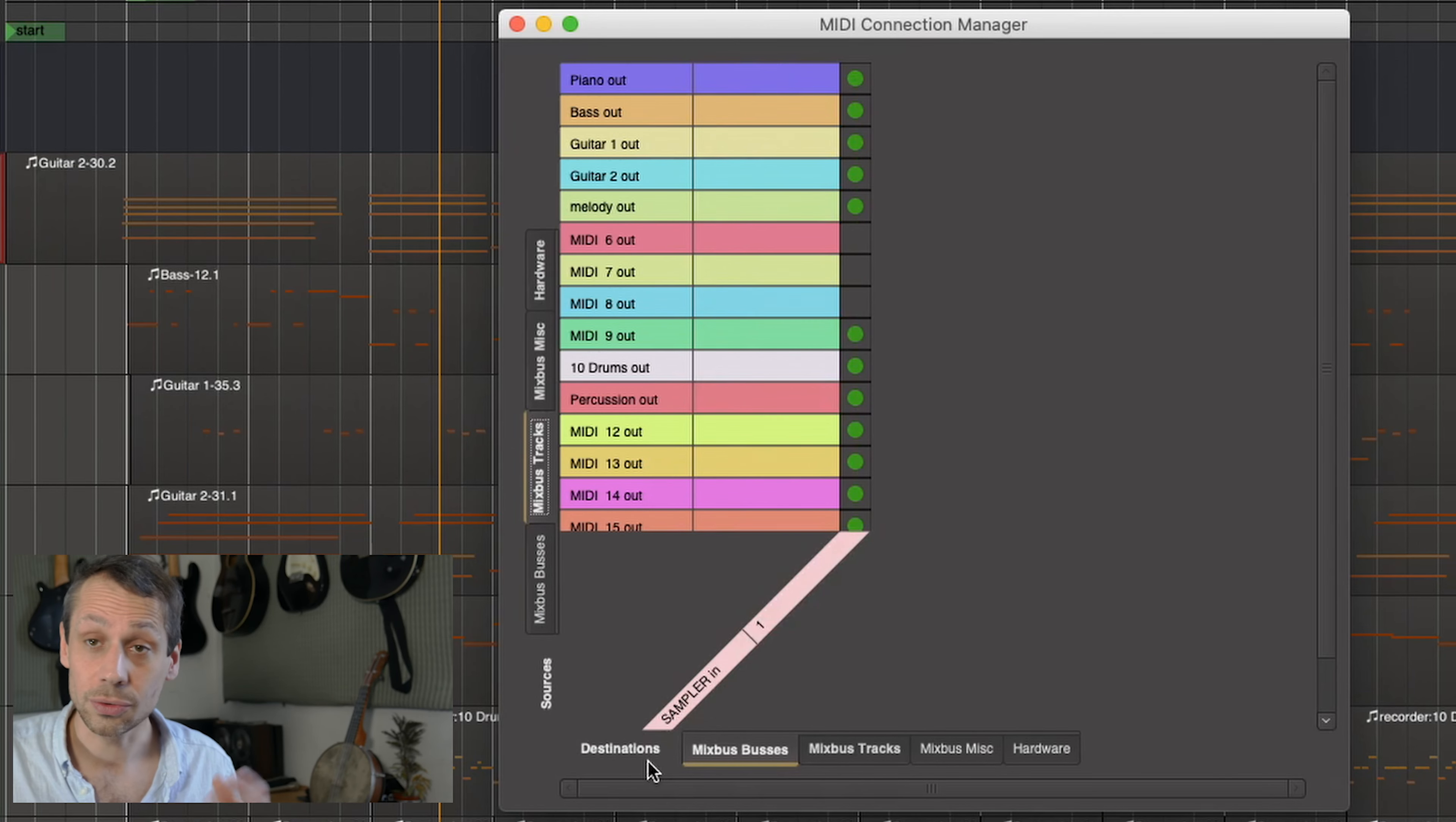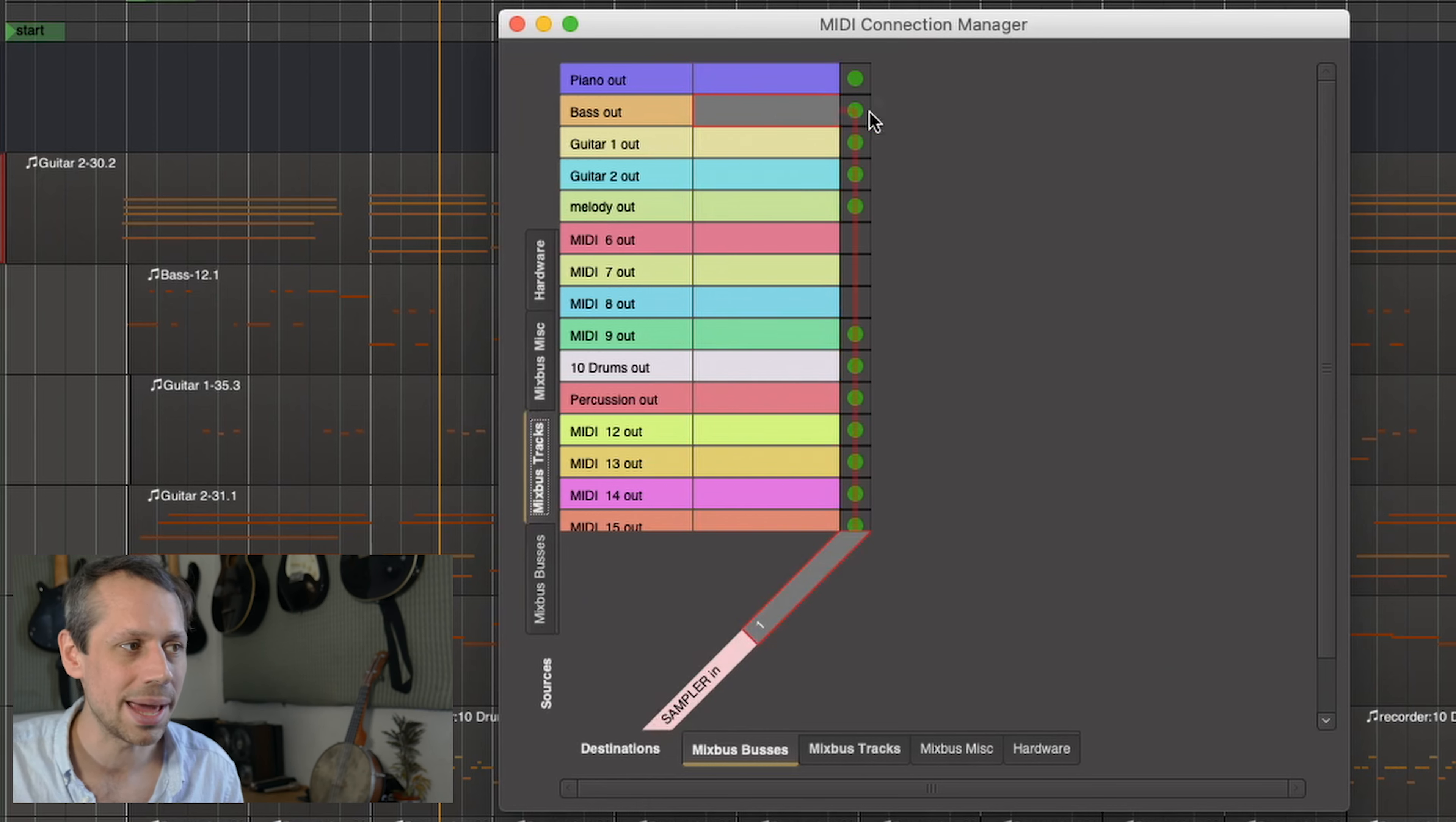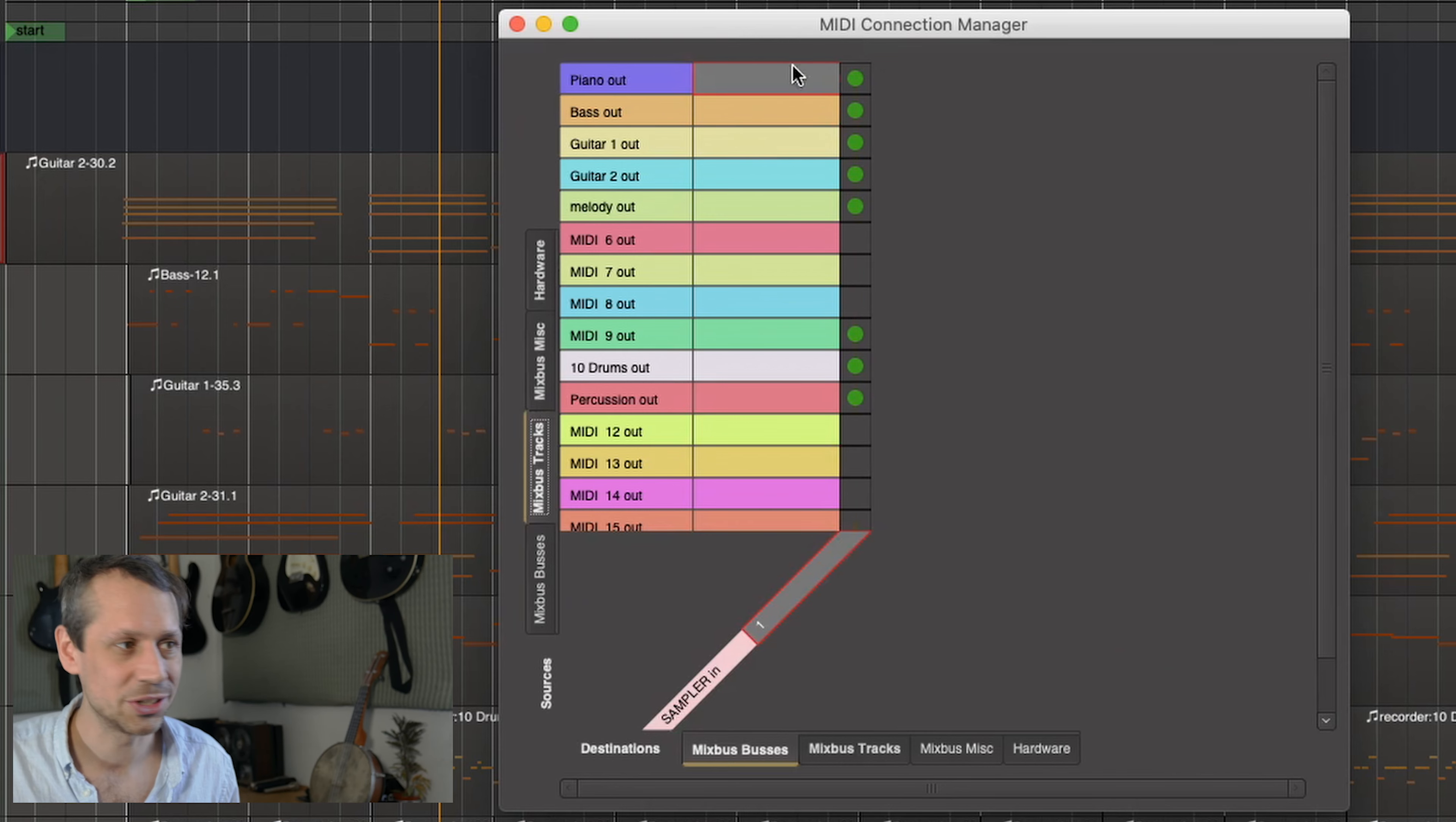Now when I have that selected you'll see a range of green spots. It's really as simple as going across from piano out, checking there's a green spot, moving down and seeing that it's going into sampler in. The same applies for the bass, the same applies for the guitar, guitar, melody, percussion and drums. So it's a very simple process just make sure your green spots are where they should be.